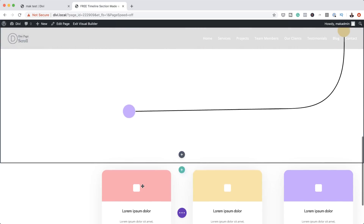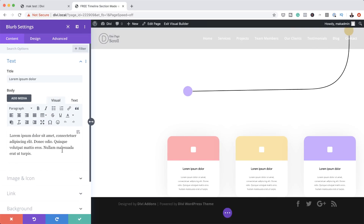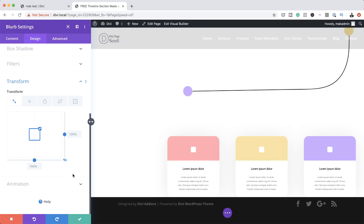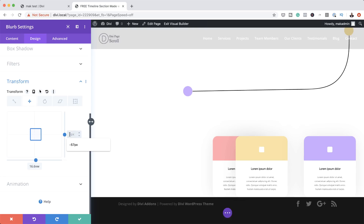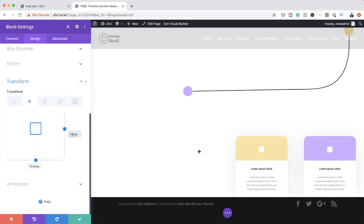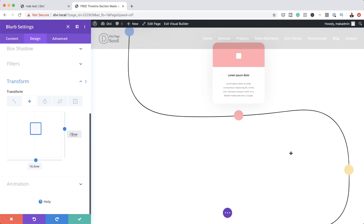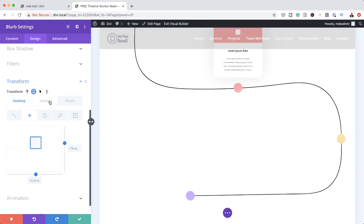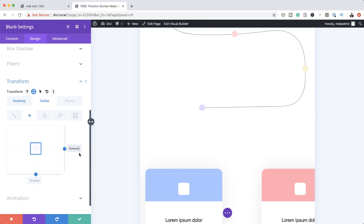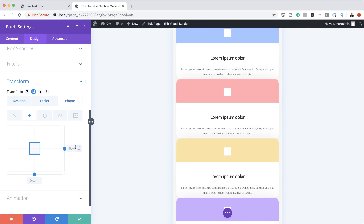Now let's move to the second module. I'm going to save, scroll down, click the gear icon, then Design, Transform, and click on the second tab — Transform Translate. Break the chain. The values we need here are 16.6VW for the top and minus 78 for the bottom. Let's double-check that this is in position — and as you can see, it's right in position. For the tablet view we're going to set it to 0VW top and 0 bottom as well. Come over to the phone — this is already set, so that's fine.